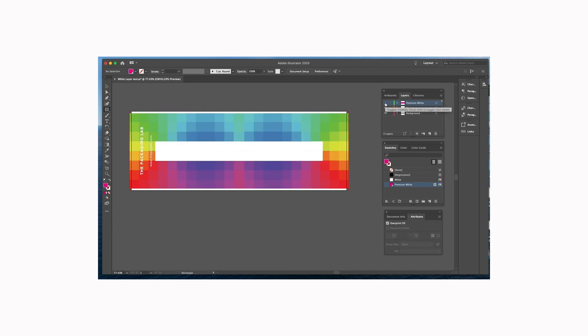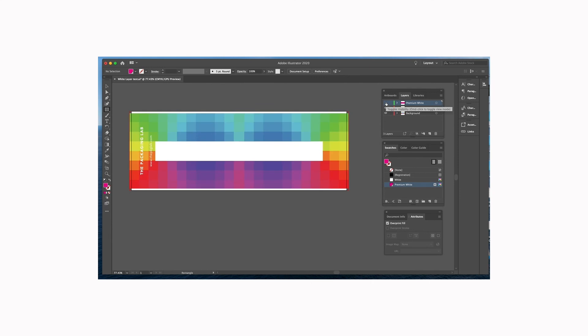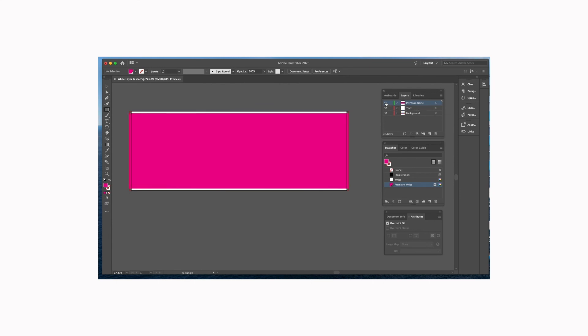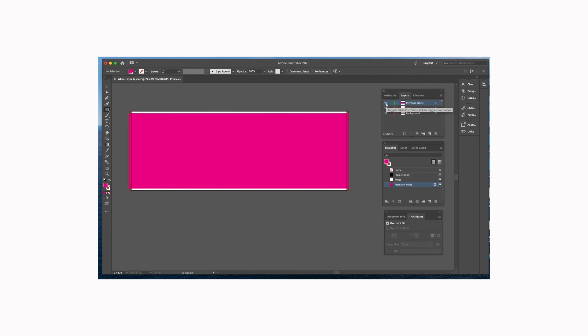And as you can see, if I turn that off, our artwork is still there and everything is fine. But when you go ahead and save your file, it's going to look like this, so it doesn't look like what it's going to print like. However, you will have a white layer behind your artwork in your file. So that is how to make a white layer in Illustrator.